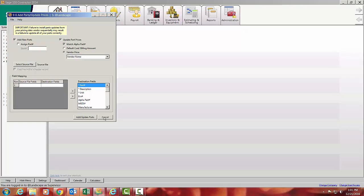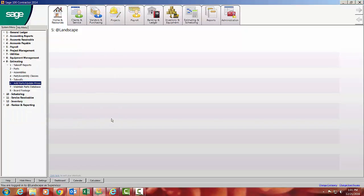Again, mapping the fields, add update parts. It's pretty simple, guys. Just make sure you map the right field to the right field and you won't have any issues at all. So it's pretty simple update prices, monthly, quarterly, as you get those from your different vendors.